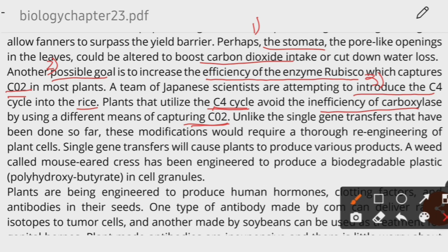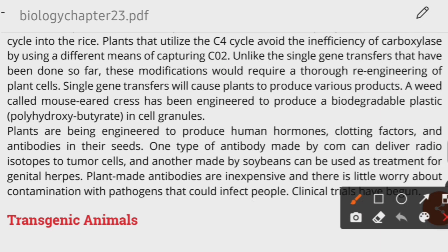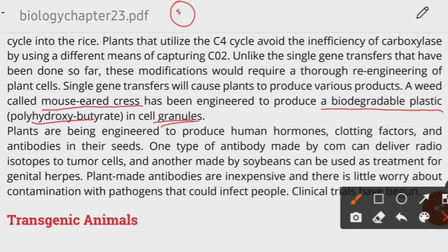Through single cell gene transfer, a gene is inserted into one cell and then a complete plant is grown from it, enabling the production of different products. For example, a plant called mouse-eared cress has been engineered to produce biodegradable plastic — specifically polyhydroxybutyrate — stored as granules within the cells. Other products include human hormones, clotting factors, and antibodies.